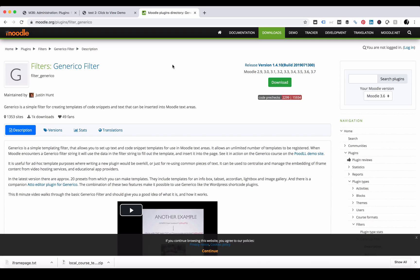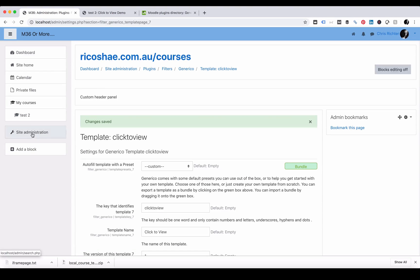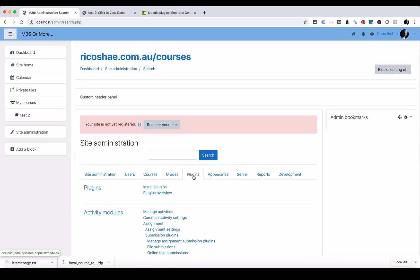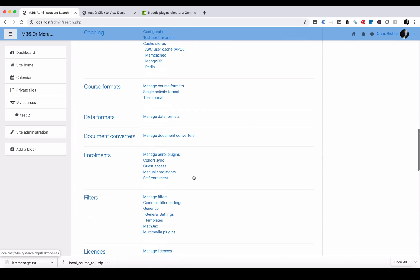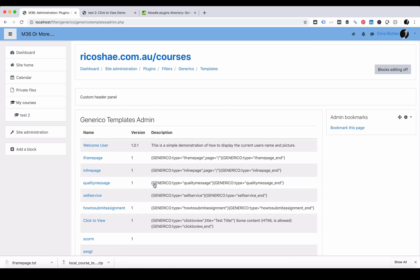Let's have a look at how that works. I'm assuming that you've already installed the Generico plugin into your Moodle server. You must be an administrator to be able to view the Generico plugin as well or to be able to edit the templates. Let's go to our site admin and select plugins. Go all the way down to filters Generico and templates. You will see I've already created some templates.